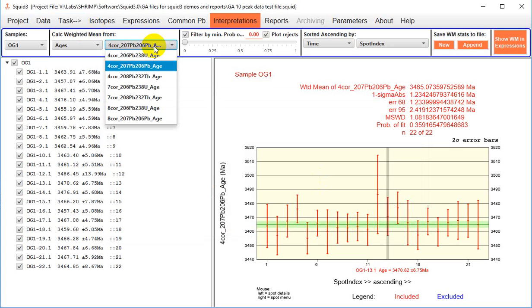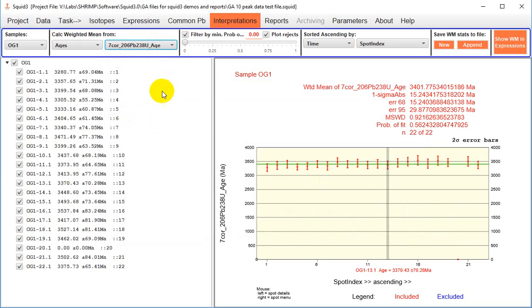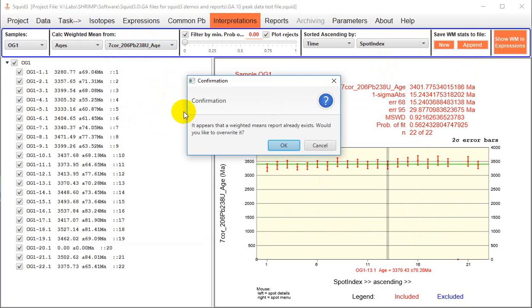So now let's say I wanted to save the 207 corrected 738 age, but if I had not remembered whether or not I'd created one of these, and I said I wanted to make a new file, you will get this confirmation message box saying, it appears that a weighted mean report already exists. Would you like to overwrite it?